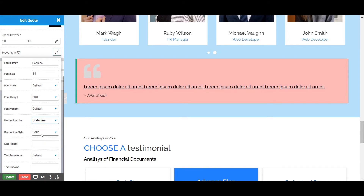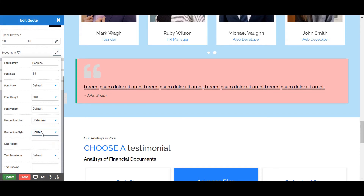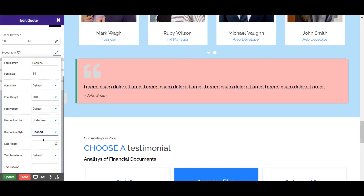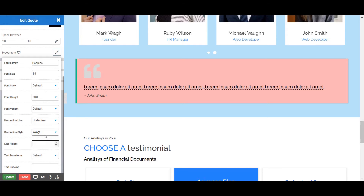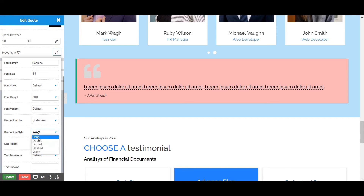Next is the Decoration Style, from where you can set the line style for your Quotes: Solid, Double, Dotted, Dashed, and Wavy. Let's choose Solid for now.